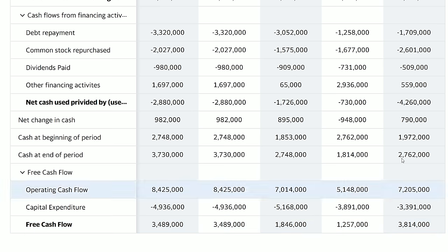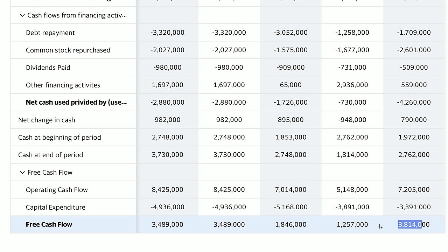Delta's free cash flow in 2016 was $3.8 billion, then it dropped to $1.2 billion in 2017 — kind of a red flag. But since then the free cash flow has been increasing again. I don't like to see such a massive drop from 2016 to 2017, but the fact that it is increasing again is good.